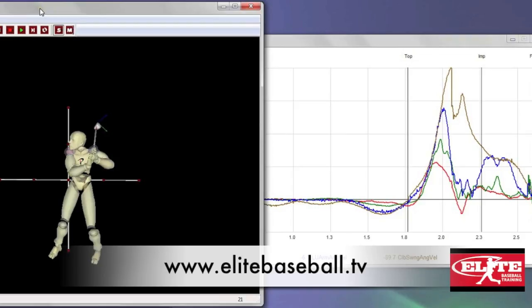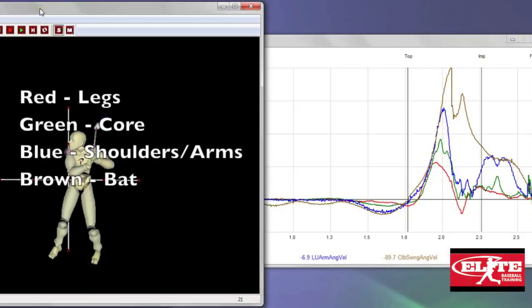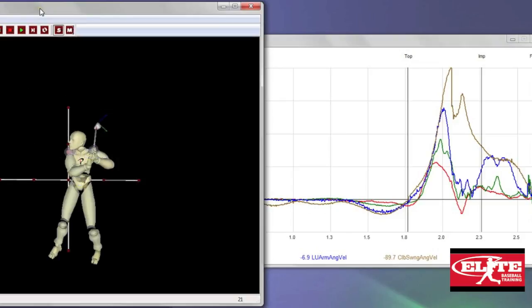When you read the graph on the right side, you'll see the red line signifies the lower body, the legs, the green the core, the blue the shoulders and arms, and the brown spike is the barrel head.